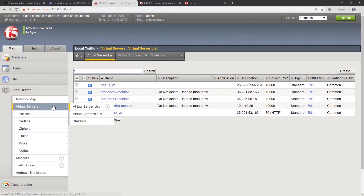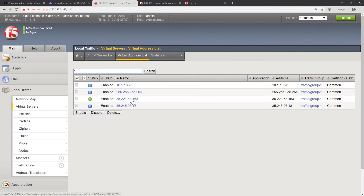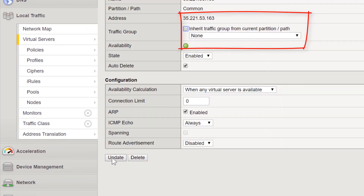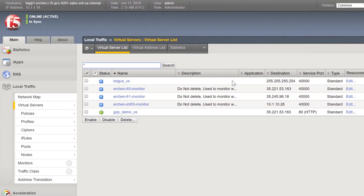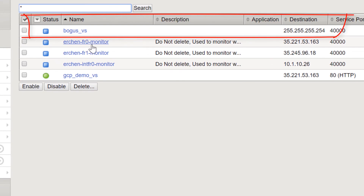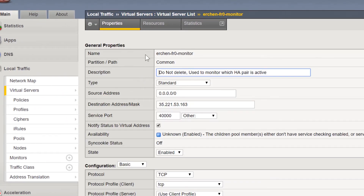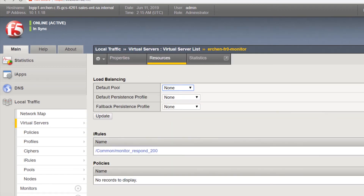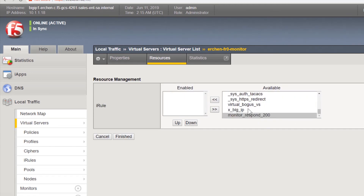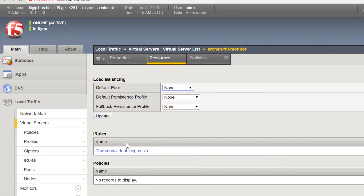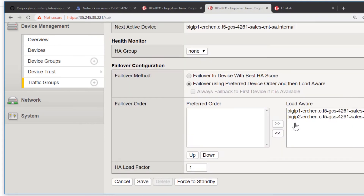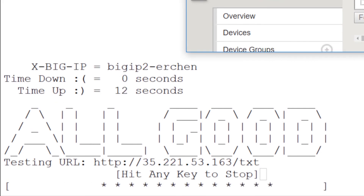Next, we will go back to the BIG-IP to change the settings to optimize the failover. Here, we are changing the traffic group from the default of traffic group 1 to traffic group none. Next, we will use a bogus virtual server that is attached to traffic group 1 to act as a health monitor. In order to have the Google Cloud Load Balancer use this health monitor, we will change the existing health monitor to send the traffic to the bogus virtual server through the use of an iRule.